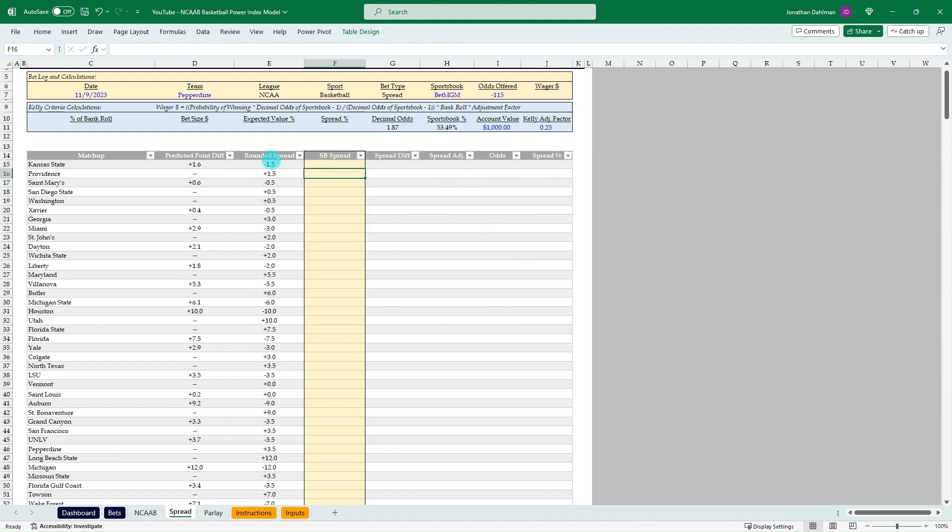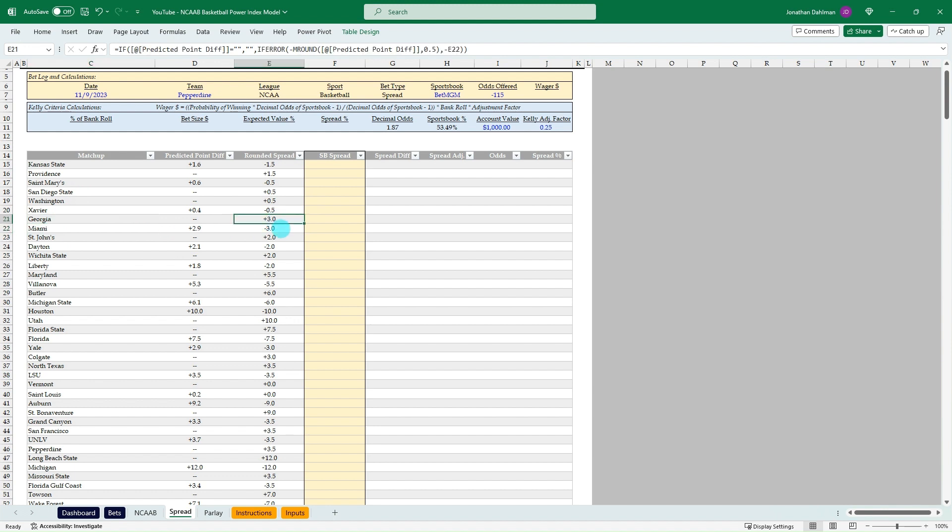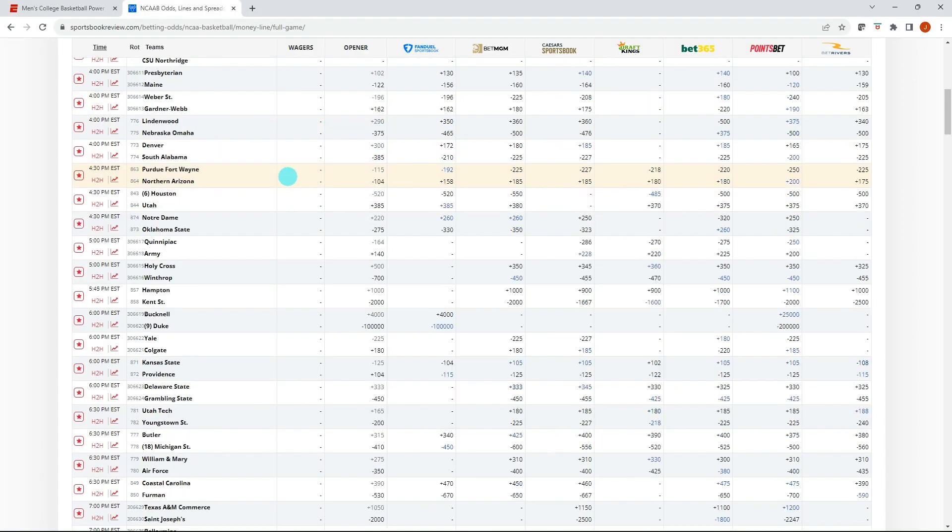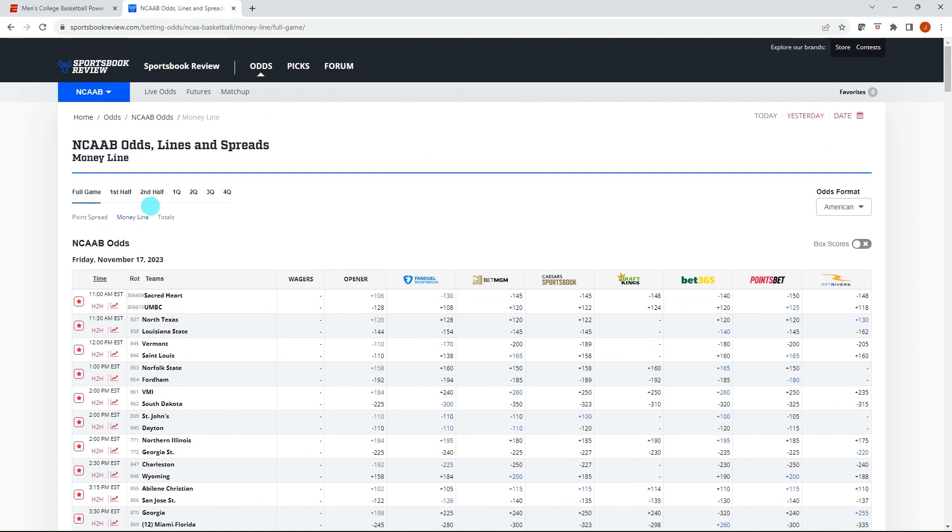So let's use a different example besides the Kansas State Providence. Let's go down our list and maybe look at this Georgia, Miami. So plus three, minus three. And so let's see what the sportsbooks are offering. So we'll flip back to sportsbook review. We'll go to the point spread tab here.